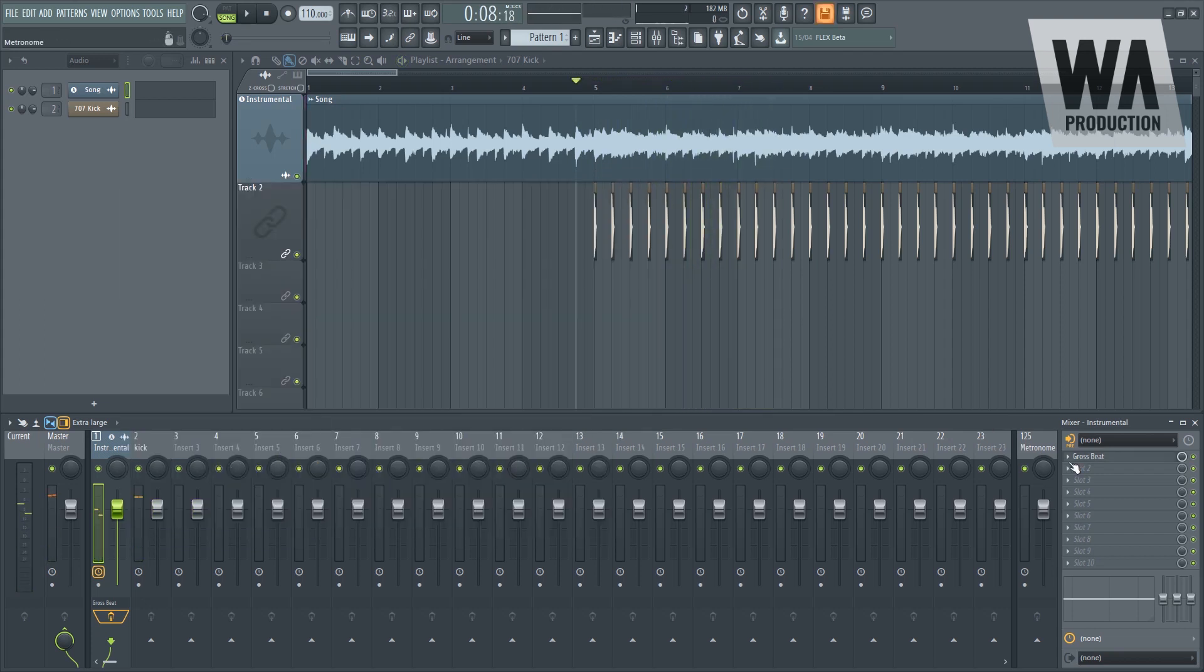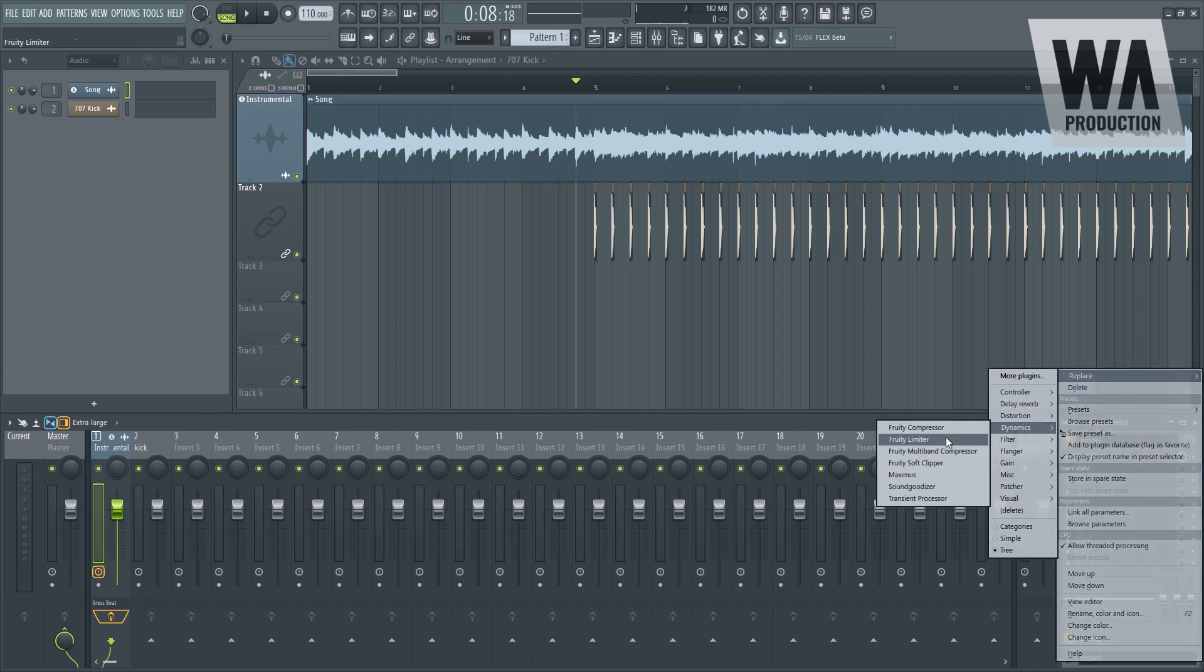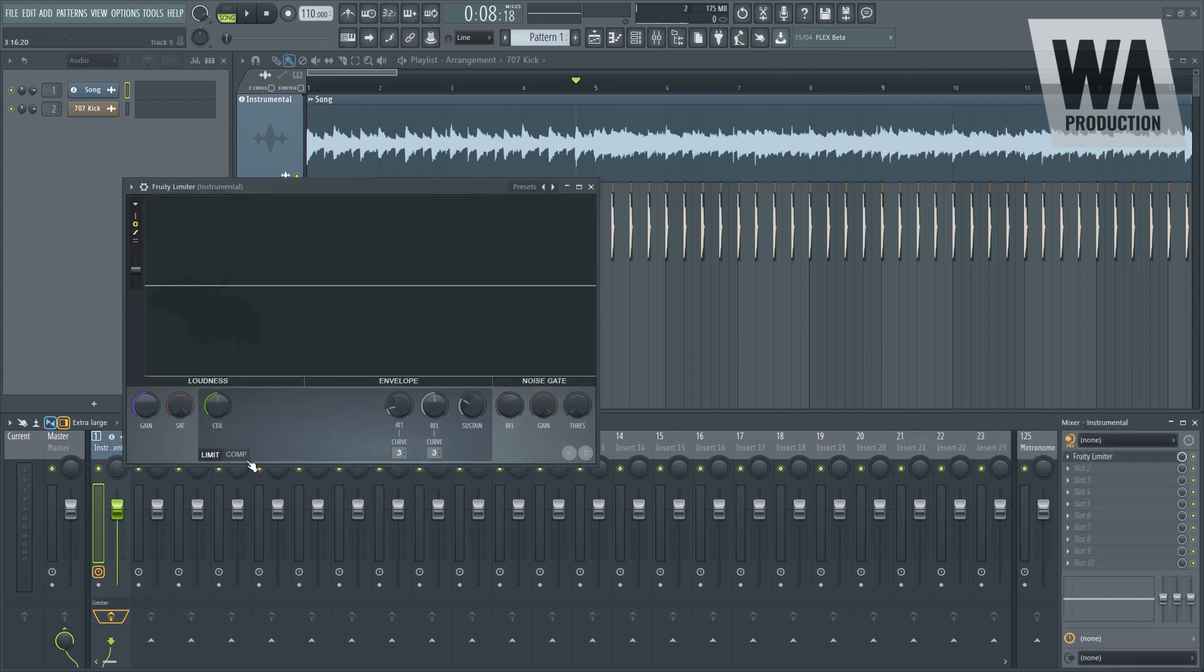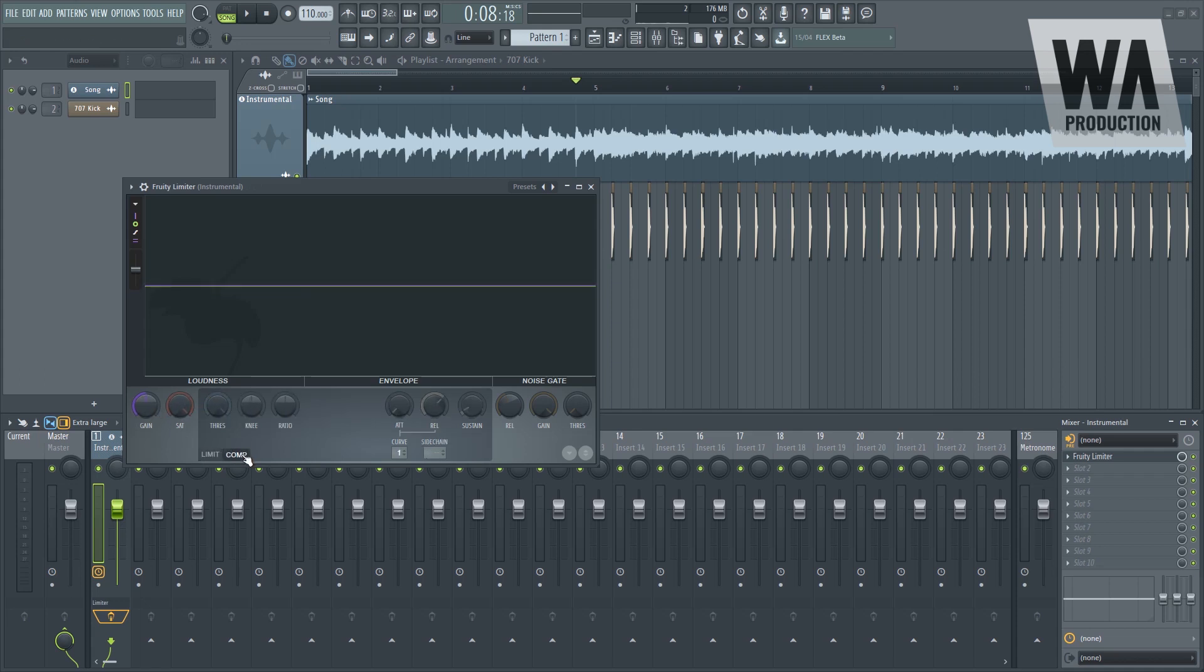The second method would be using this plugin Fruity Limiter. Because limiting and compressing, there are two methods here in the Fruity Limiter. Number one is limiting and number two is compressing. Limiting and compressing are two similar things. Limiting destroys all the signal that passes on a certain threshold, in this case this ceiling. And compressing only takes away a few of that signal.